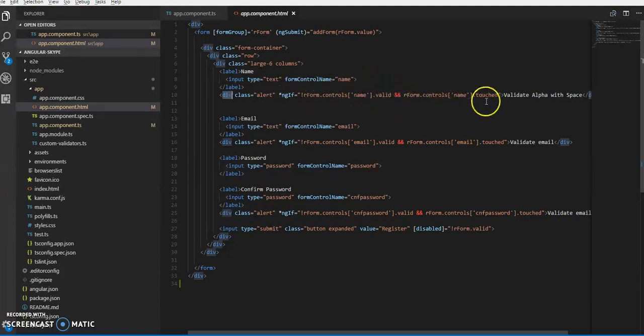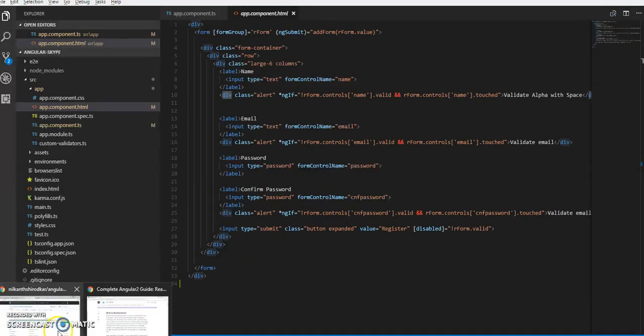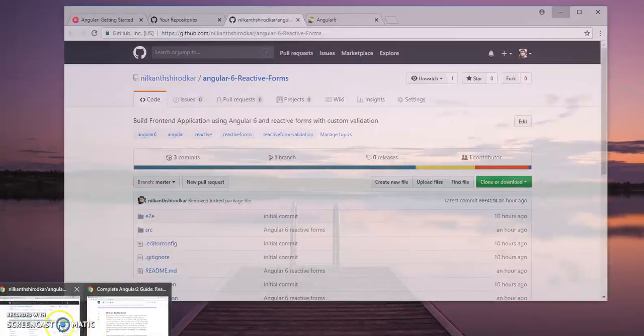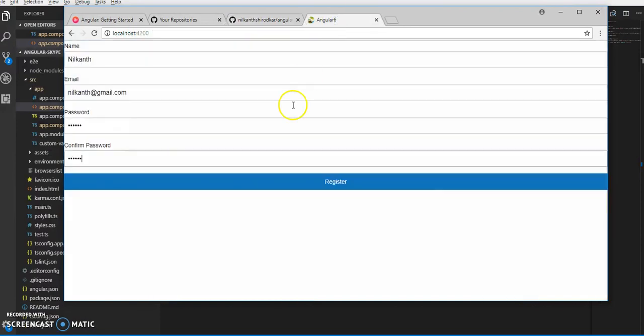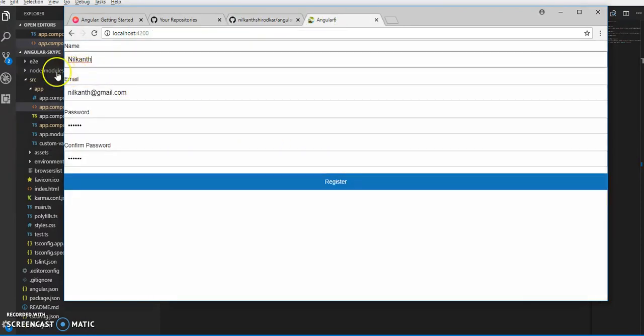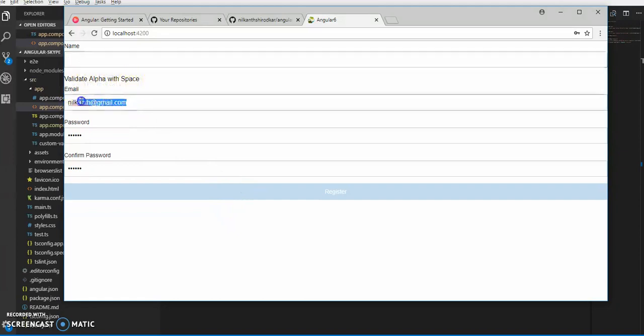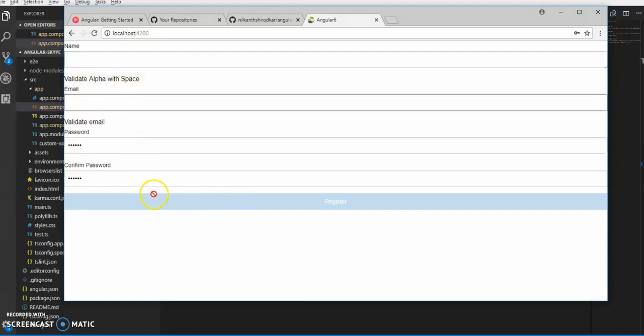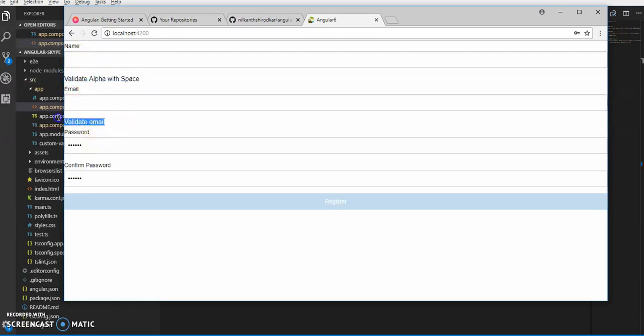We use ng-if with regForm.controls.name.valid to check validation and .touched. On first load, it won't give the notification like 'password is required'. Only on touch will this be getting enabled.